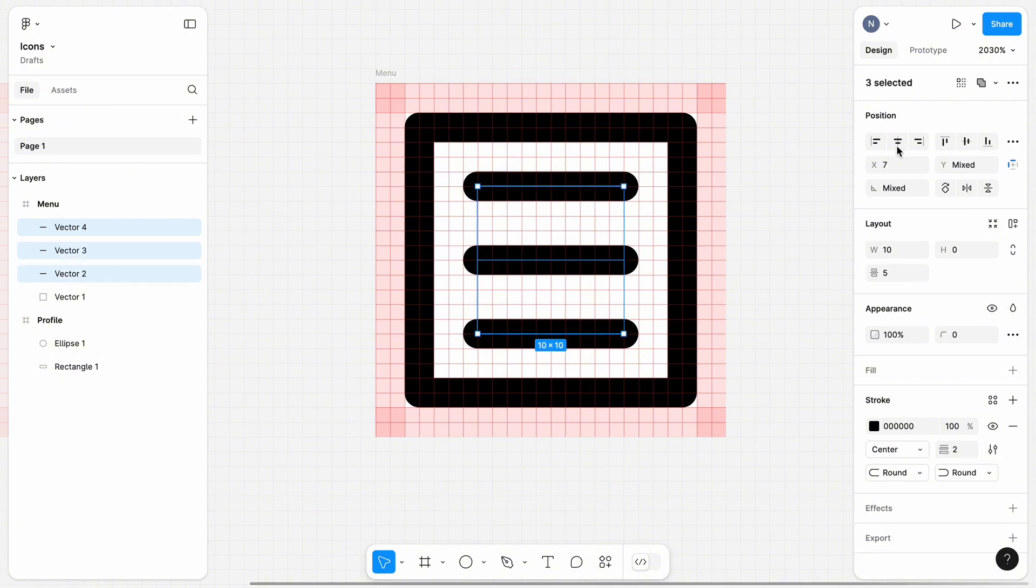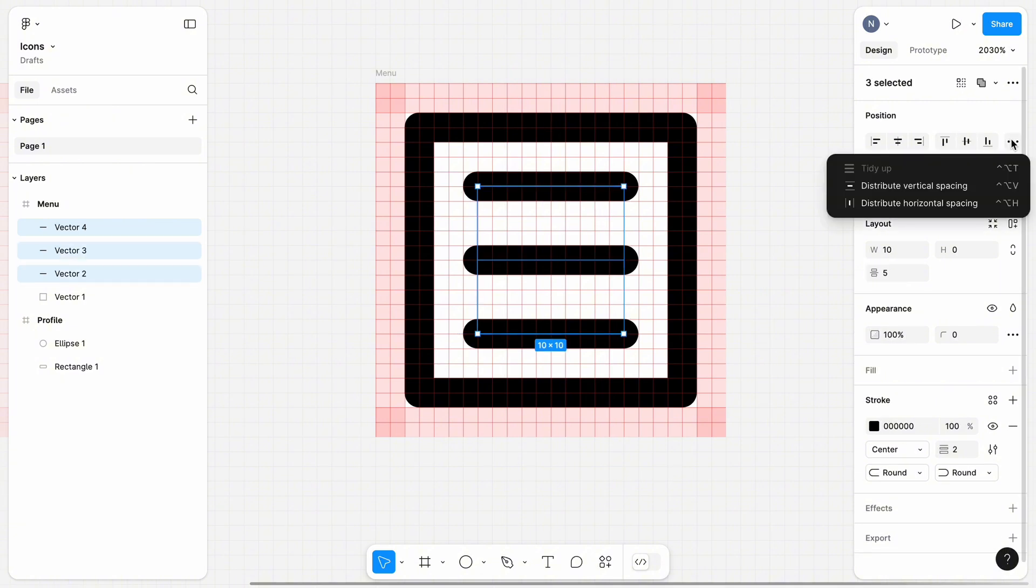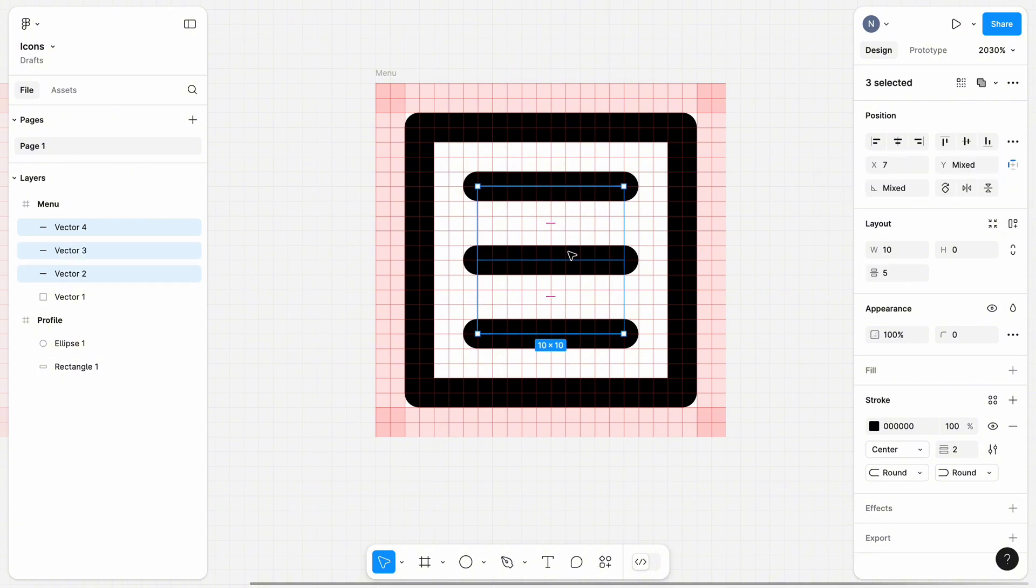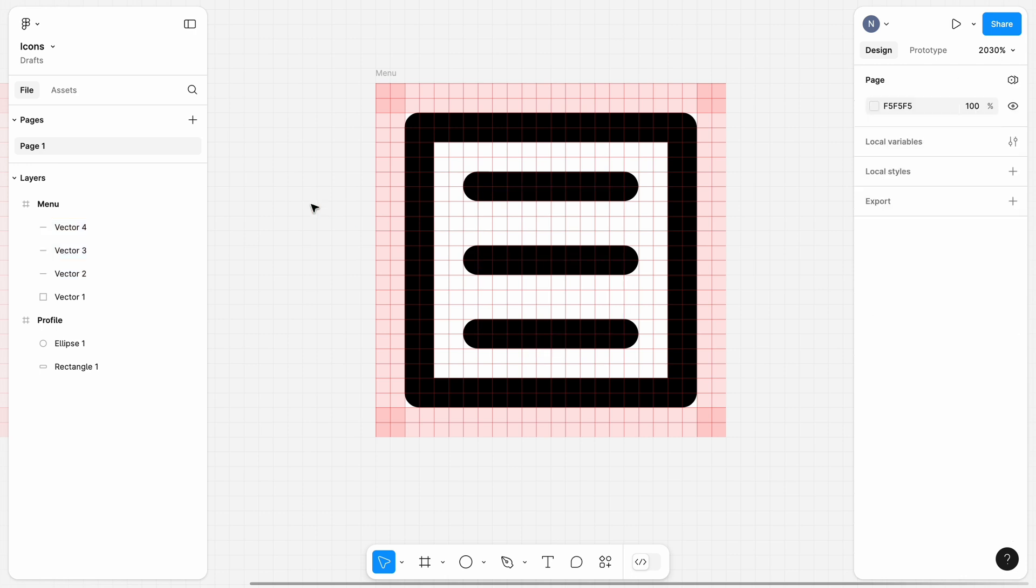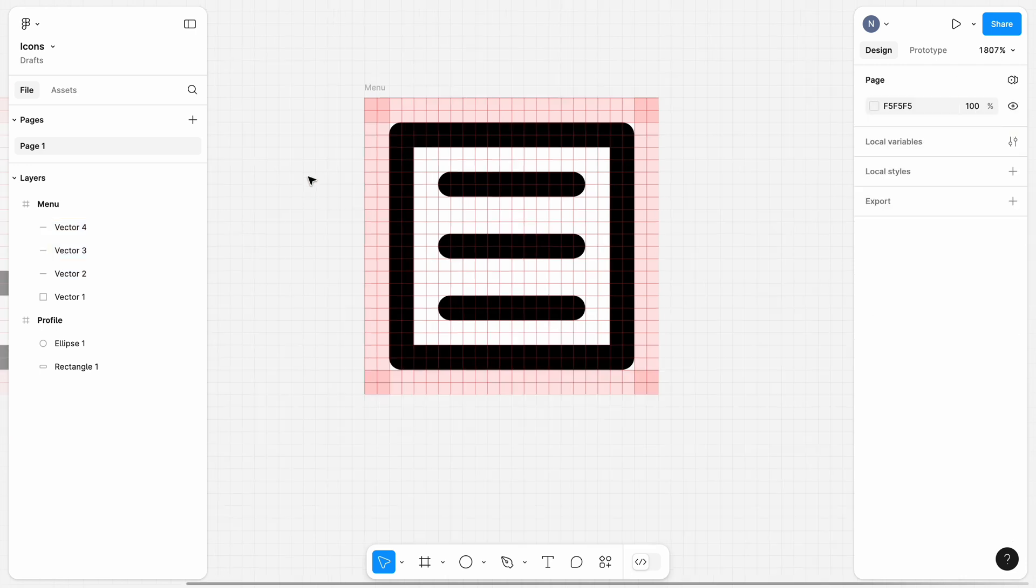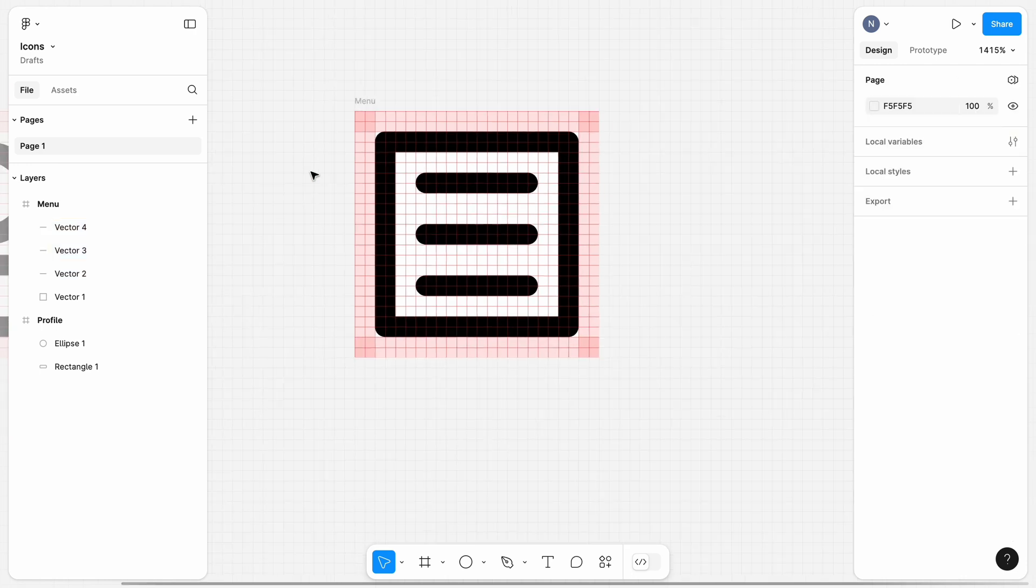Let's also distribute the spacing equally between lines and check that they are positioned right in the center of the frame. Great, we designed our second icon.